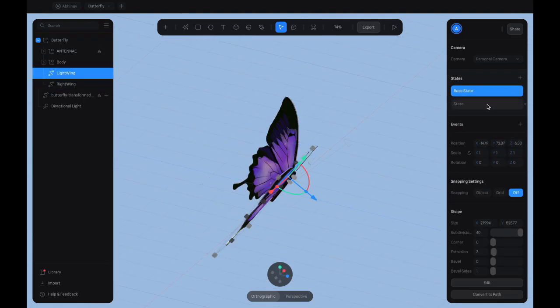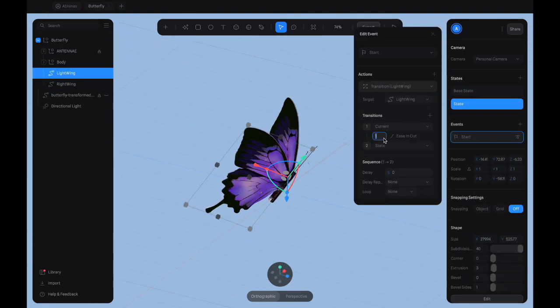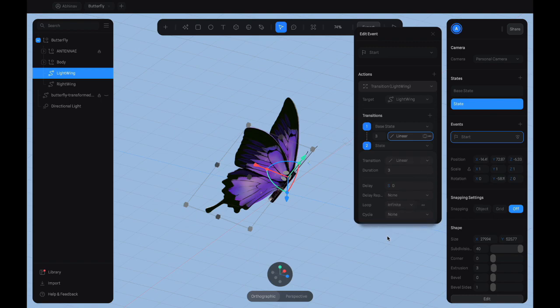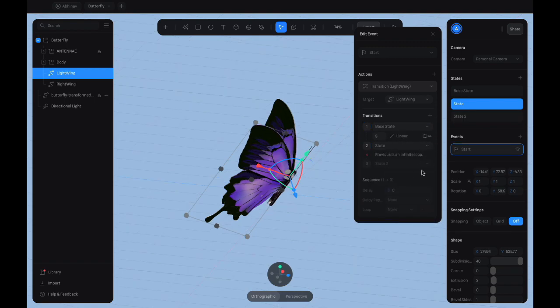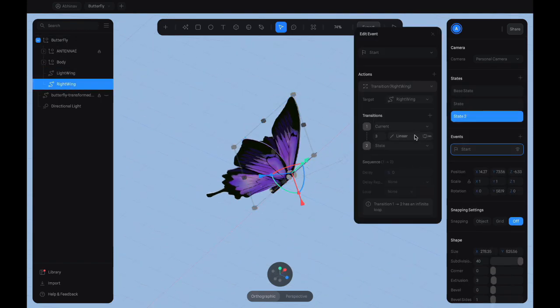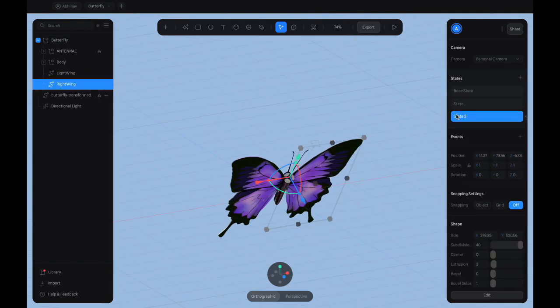We also add states and a transition event to the butterfly model as a whole to mimic the up and down bobbing of a butterfly when it flaps its wings.